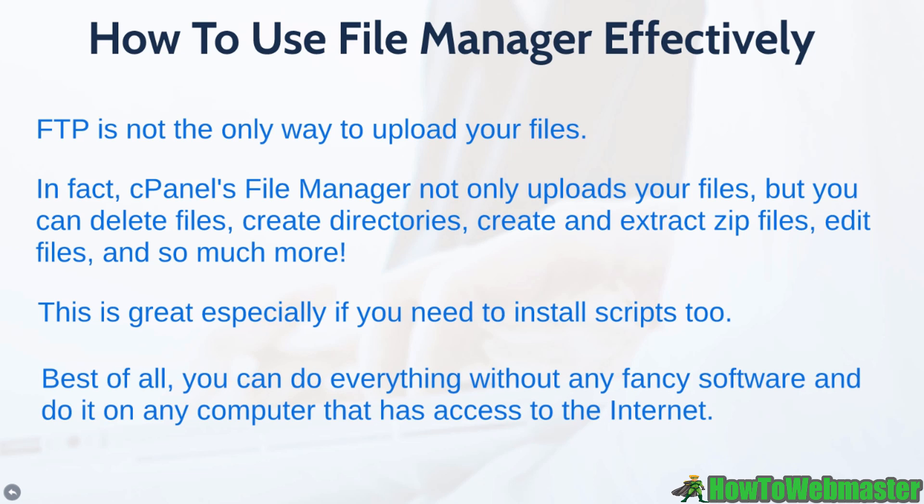And best of all, you can do it without any fancy software like the FTP software we talked about earlier, and you can do it on any computer that has access to the internet.